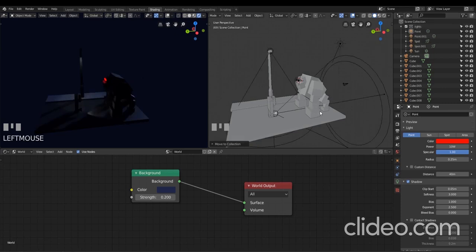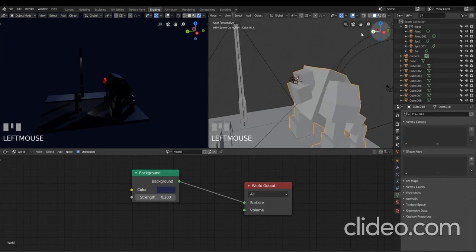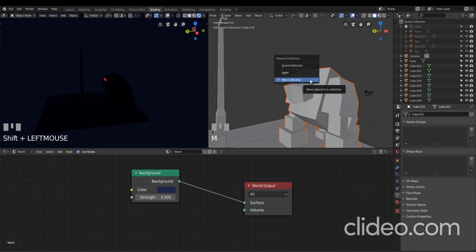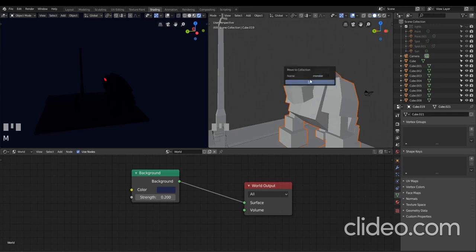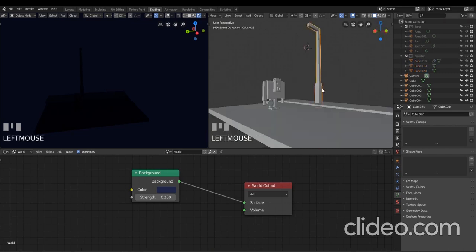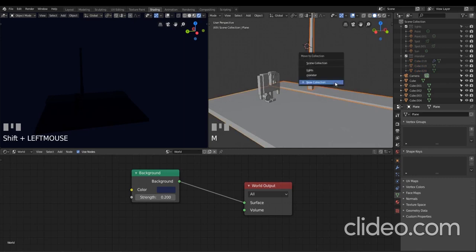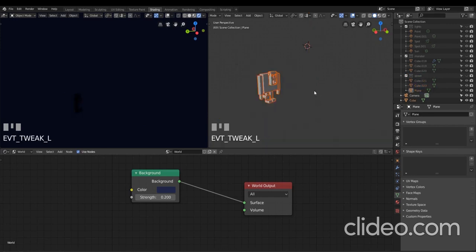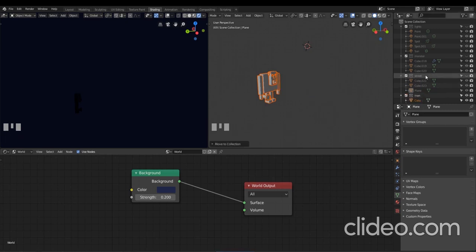I'm going to do that for each of my objects — put the monster into a collection, the man into a collection, and the street with the street lamp into a collection. So I'll hide my lights for the moment, click on my monster and select the two eyes, press M to move to collection, new collection called 'Monster', and press OK. I'll hide that. I'll do the street next — the lamp, the pavement, and the street — M to move to collection, new collection called 'Street', press OK, and hide that. Then just the man — I can box select all of him, M to move to collection, new collection called 'Man', and press OK. Now I can bring these all back and it's much easier to organize my scene.